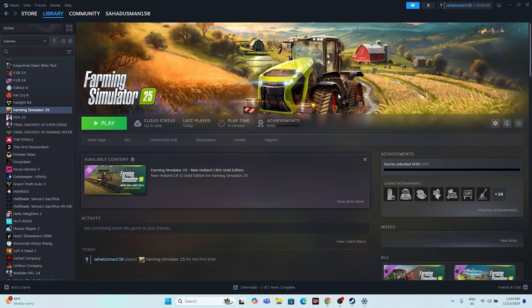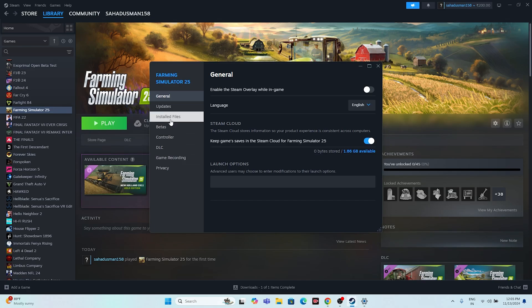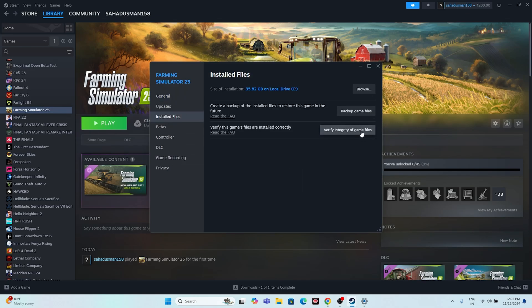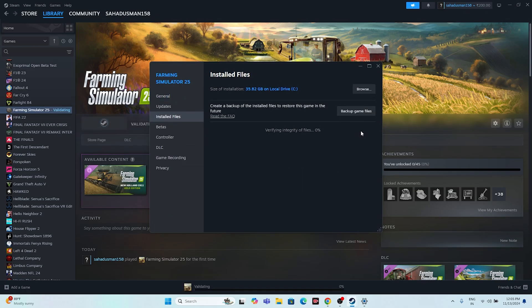The last fix is to verify the integrity of game files. In Steam, right-click the game, go to Properties, then Installed Files, and click Verify Integrity of Game Files. This process will cross-check every single game file and fix any that are corrupted or missing. Wait for it to reach 100% completion.